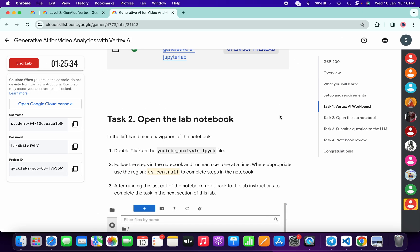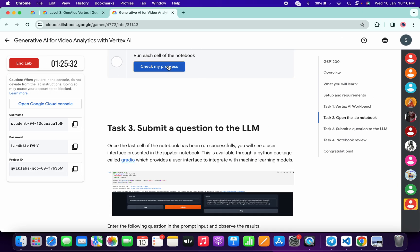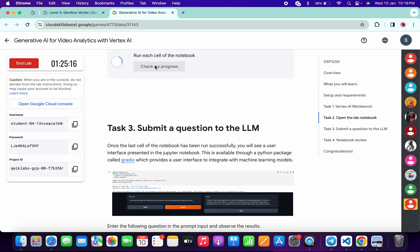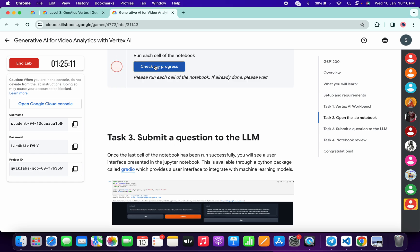If you go back to the lab instructions and click Check My Progress, you may not get a score immediately because the lab takes time to update. Please run each and every cell and then wait at least five to ten minutes — after that you should get a green tick.